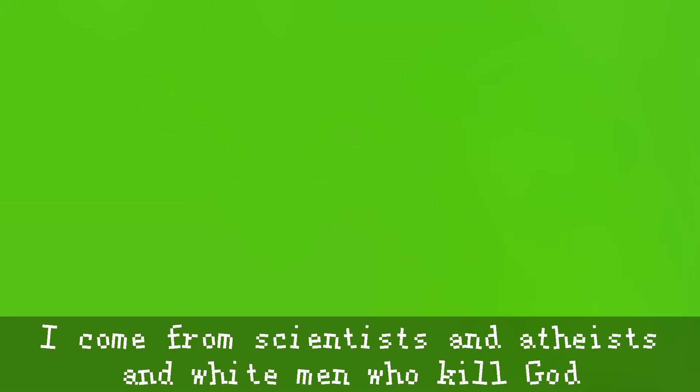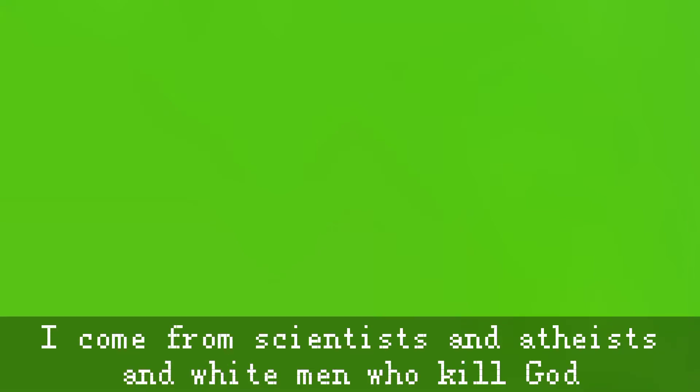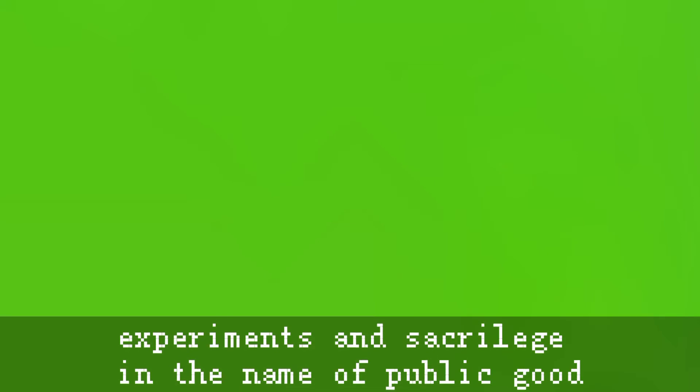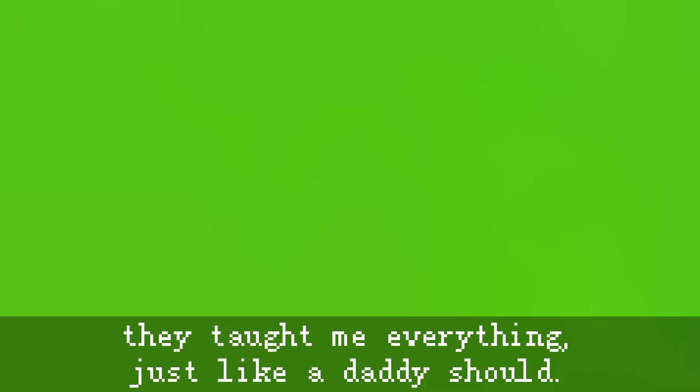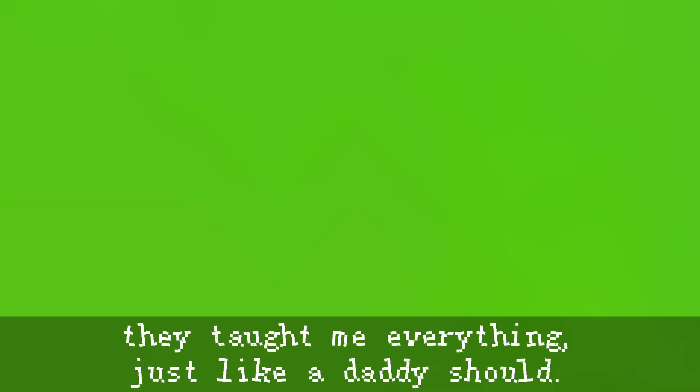I come from scientists and atheists and white men who kill God. They make technology high-quality, complex, physiological experiments and sacrilege in the name of public good. They taught me everything, just like a daddy should.